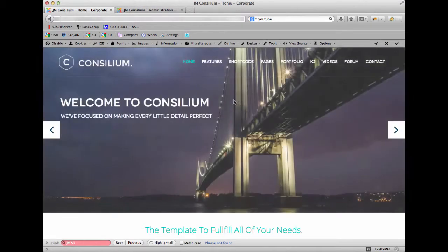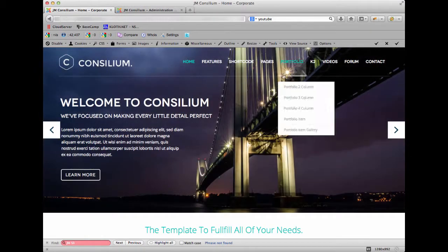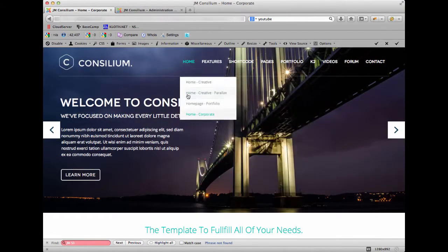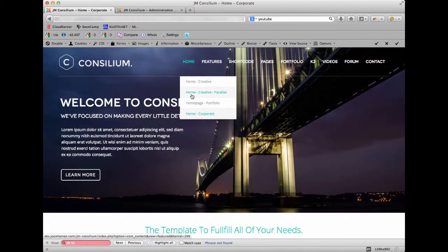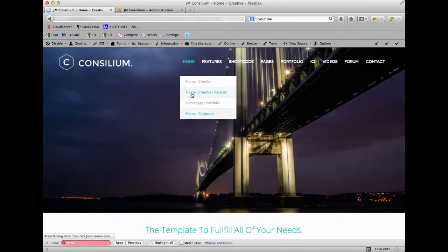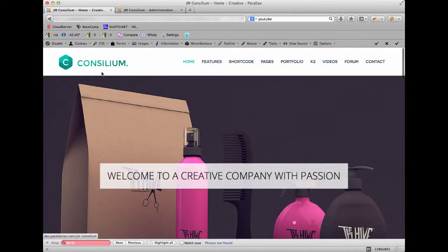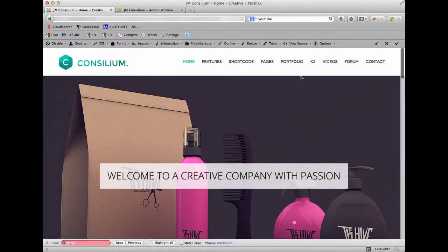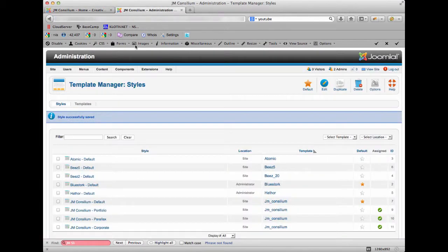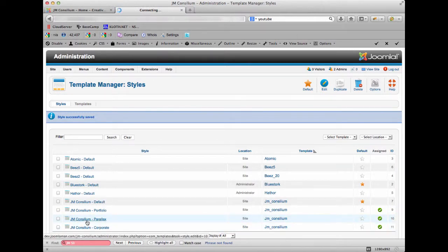You can see now that the background image again goes to the top of the browser window. What I'm going to do is navigate to the Home Creative Parallax page. You'll see here that we have the white header across the top, so I'll then go into the Creative Parallax template in the back end of the website.